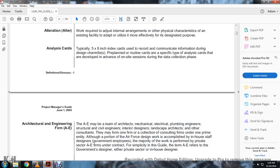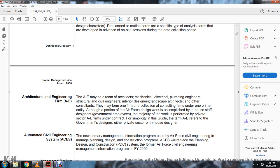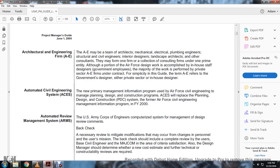Air Force Automated Pricing Guide: Estimates the cost of primary facility on a unit cost basis with historic construction audit award data, adjusting area cost factors and implementation side factors maintained by the Air Force Civil Engineering Support Agency. Alteration: Work required for adjusting internal arrangements or other characteristics of an existing facility. Analyst Cards: Typically 5x8 index cards used to record and communicate information during the design charrette. Architectural Engineering Firm A&E: The A&E may be a team of architectural, mechanical, electrical, plumbing, structural, civil engineers, interior designers, landscape architects, or other consultants.